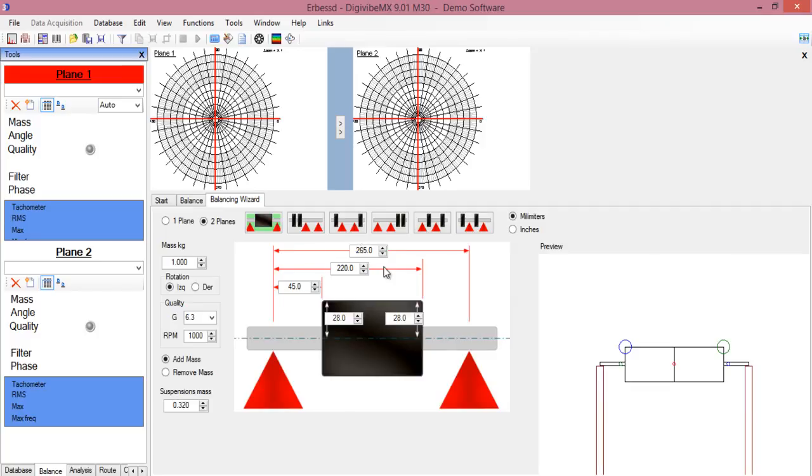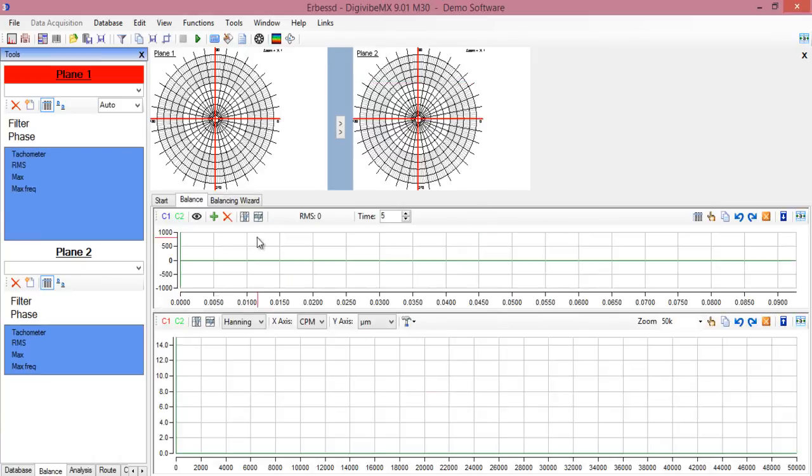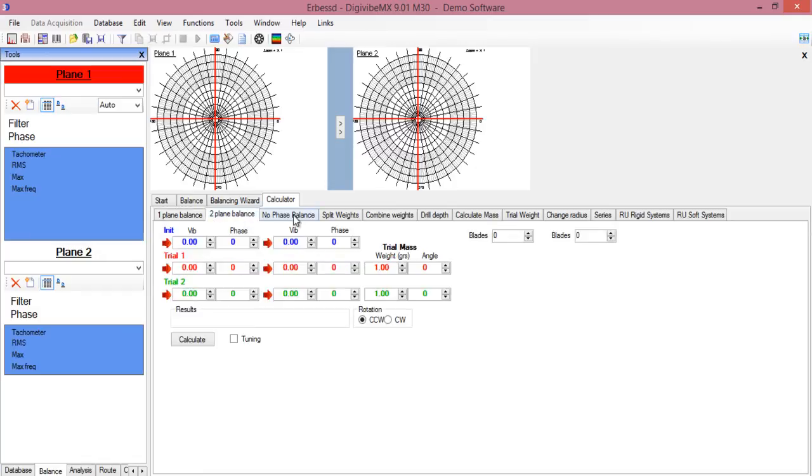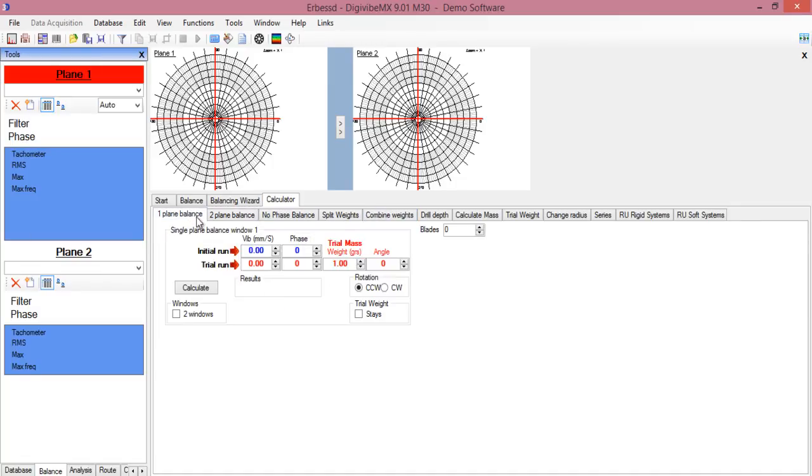This type of balancing, the software will give you the correction masses without putting any trial mass. There is another tool which is for in-situ balancing and it will use the influence coefficient method. In this case, you will have this balancing calculator for single plane, two planes, and many other formulas for combining masses, adding blades to the fan, and so on.